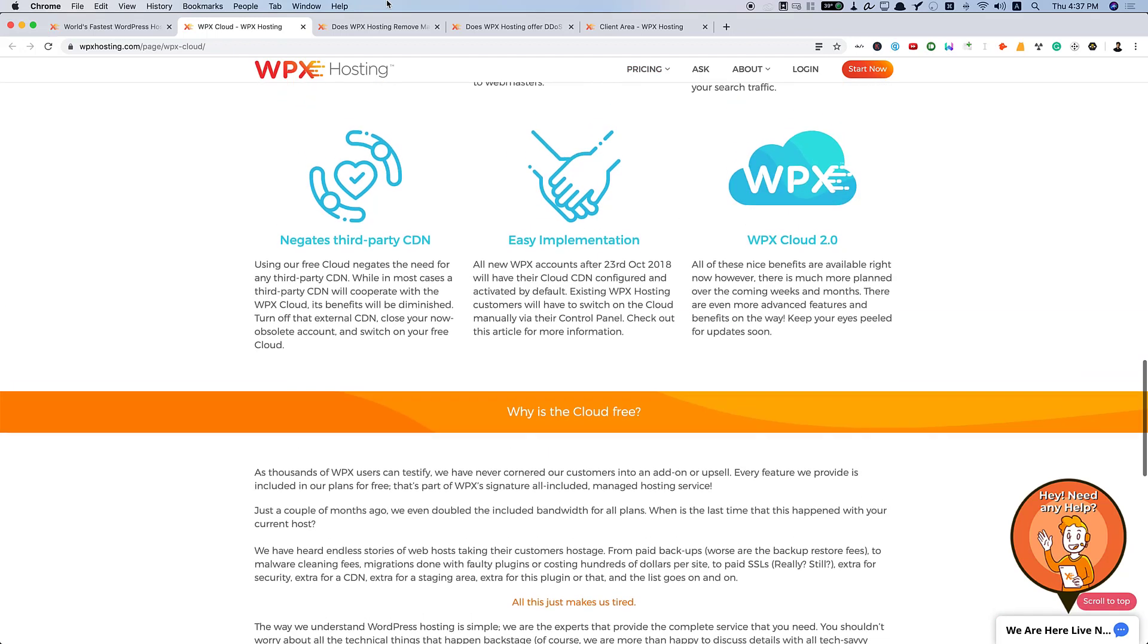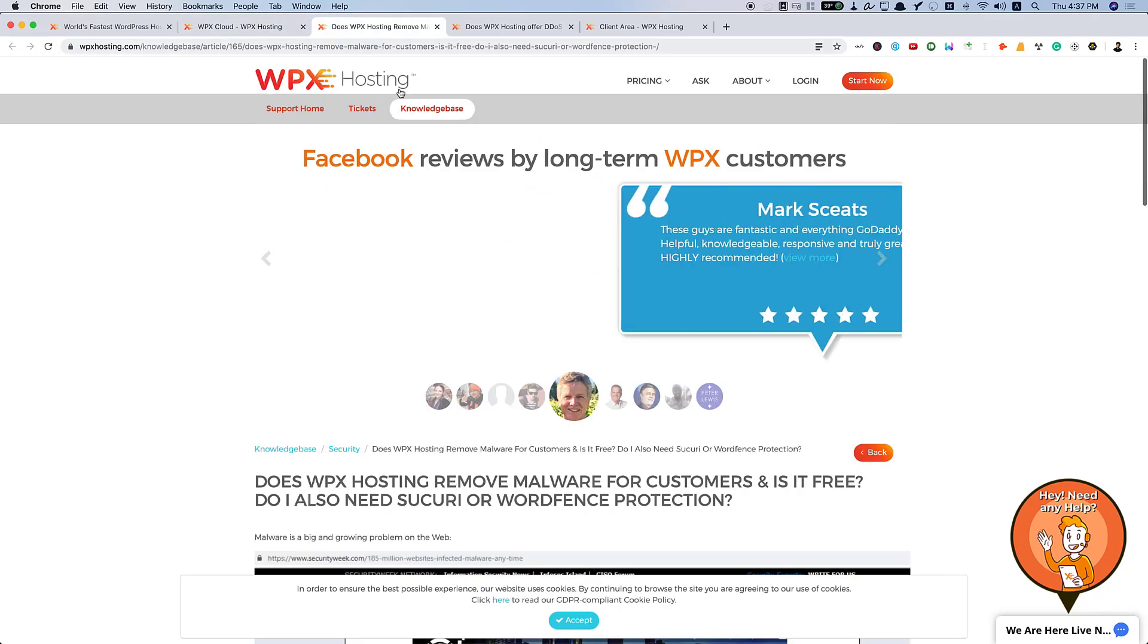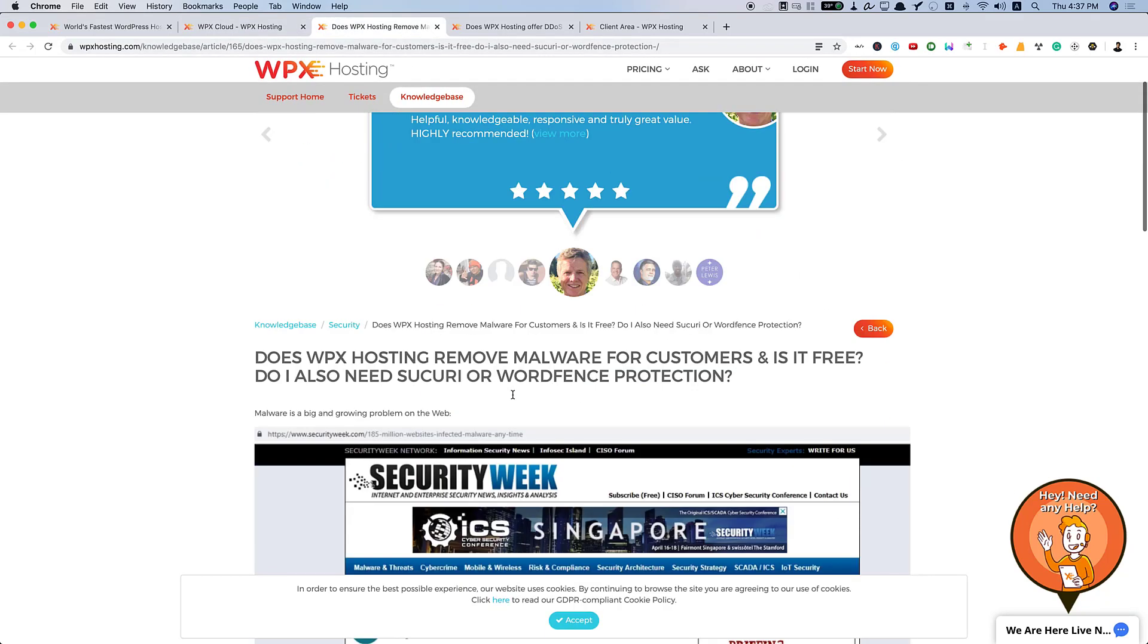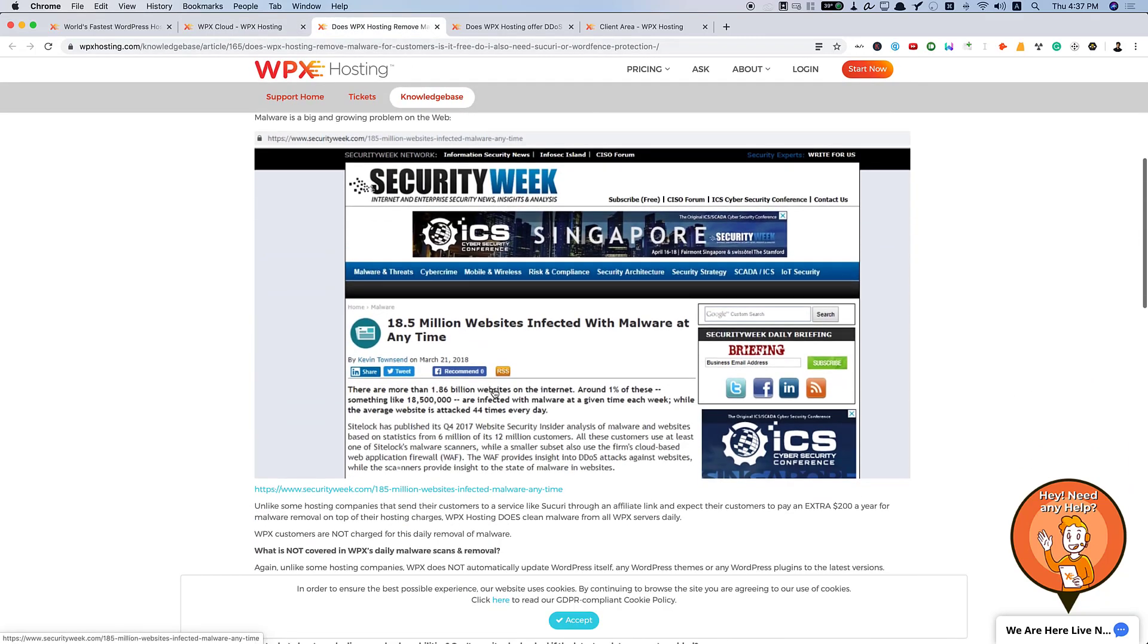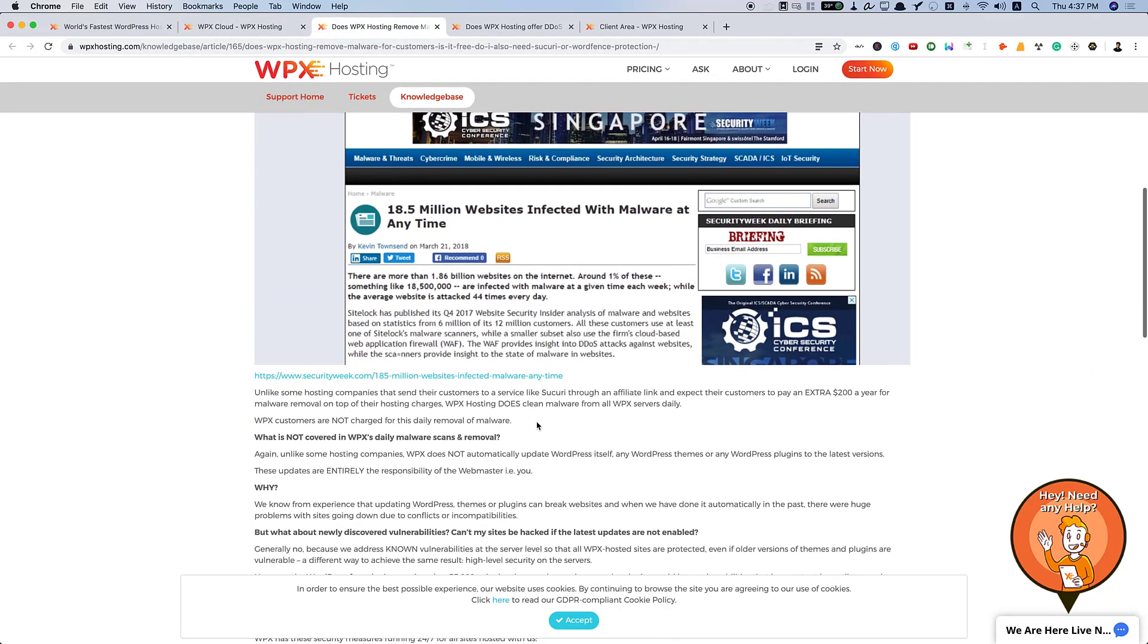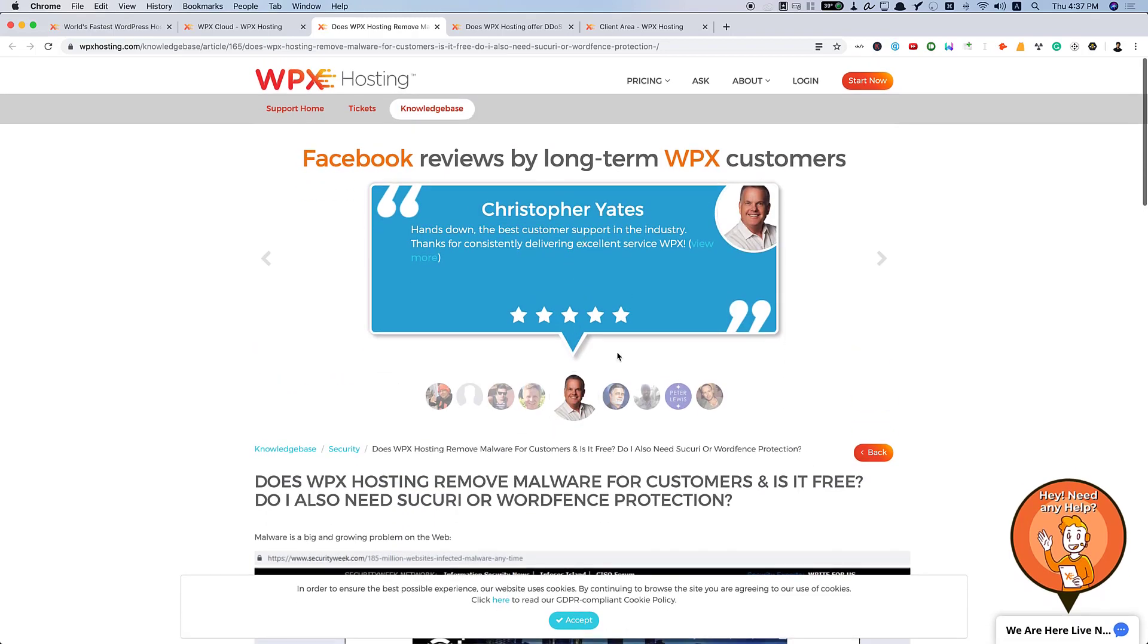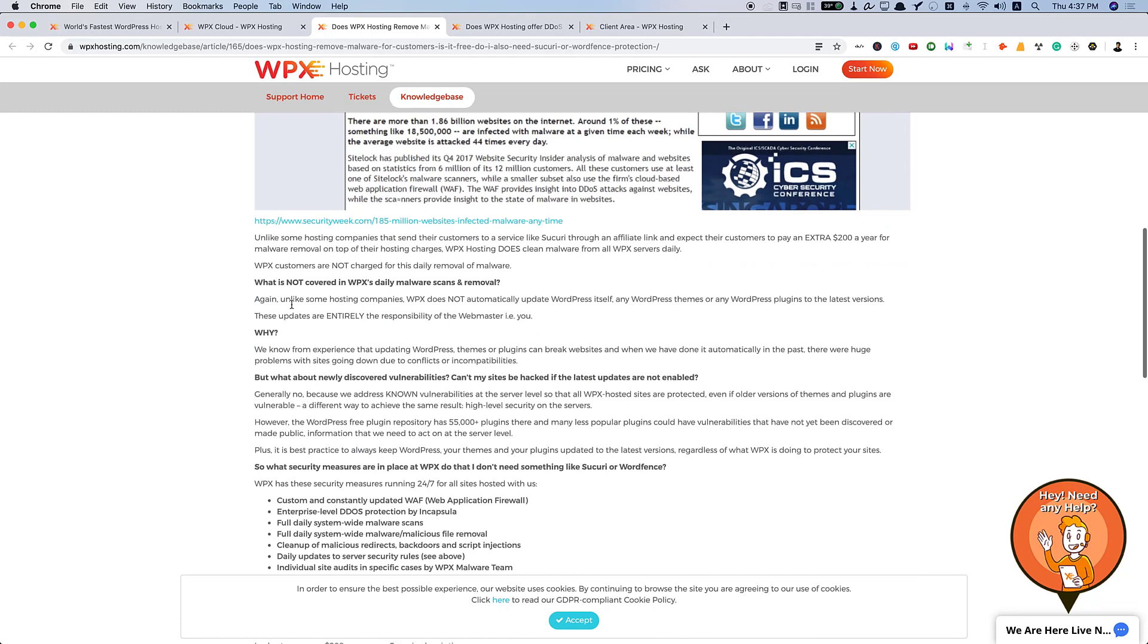And along with that, WPX Hosting will remove malware for you. In case, if you are making use of nulled themes or plugins, they can suspend your account. I'm not talking about those. They can clean malware for you from hackers or code injectors. You can see, unlike some other hosting companies that send their customers to services like Sucuri through an affiliate link and expect their customers to pay an extra $200 a year, you know what they're talking about.